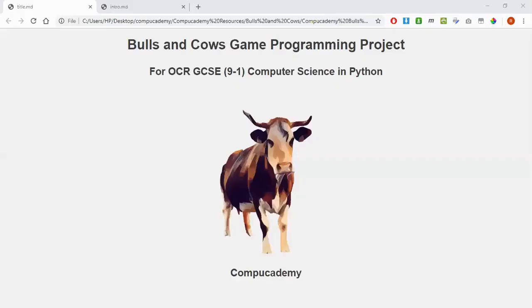Hi there, I'm Robin Andrews from CompuAcademy, and this is the Bulls and Cows game programming project in Python for GCSE Computer Science.